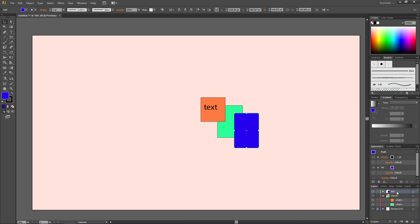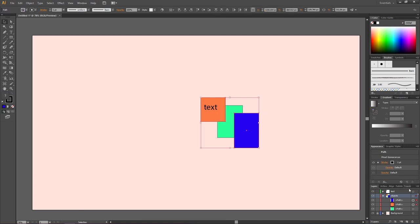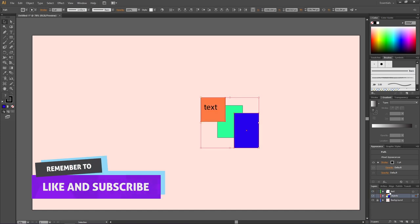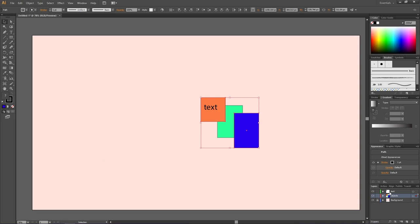Here's an easier way — especially useful when moving multiple objects at once. Instead of finding all the sub-layers, go to the canvas, select all the objects you want to move, then click and hold the small square indicator in the layers panel and drag it to the target layer. You can also copy objects to another layer: hold the Alt key while dragging the square to duplicate the selected objects to the new layer.